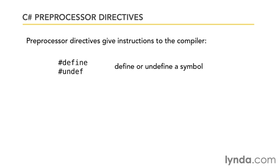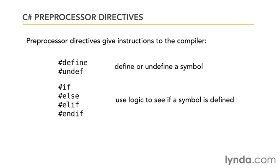Using preprocessor directives, you can also do things like logic. You can use #if, #else, #elif, or #endif. And these allow you to use logic to see if a certain symbol is defined.